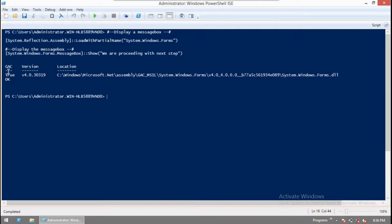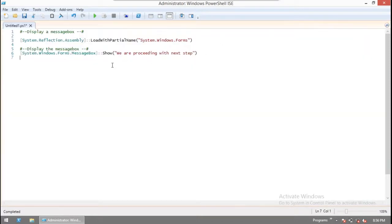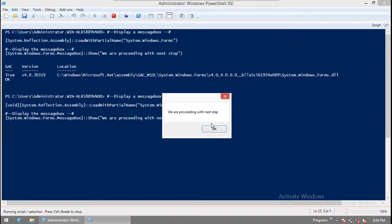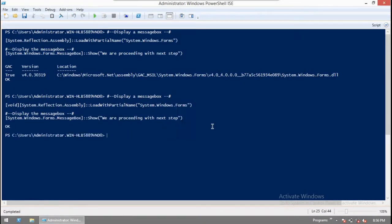You can see some extra messages appearing because of loading the assembly. That can be avoided if we assign the result to $null before it. If we use $null and run it again, you don't see those extra messages anymore.